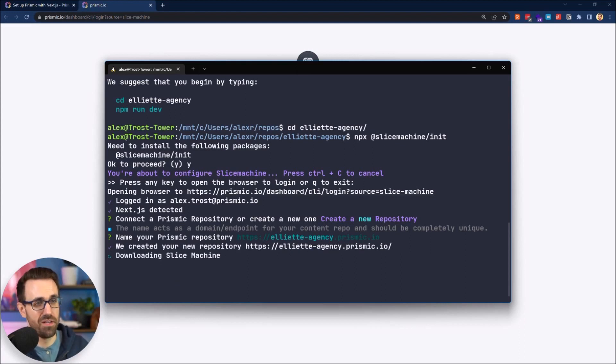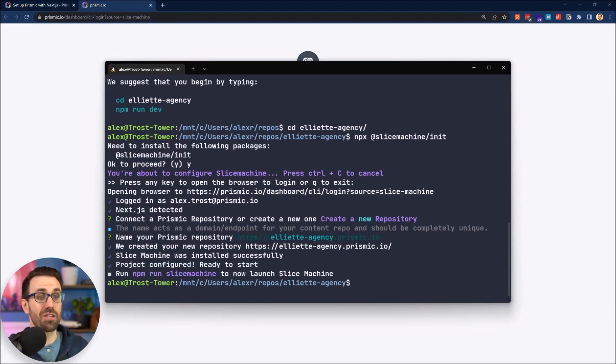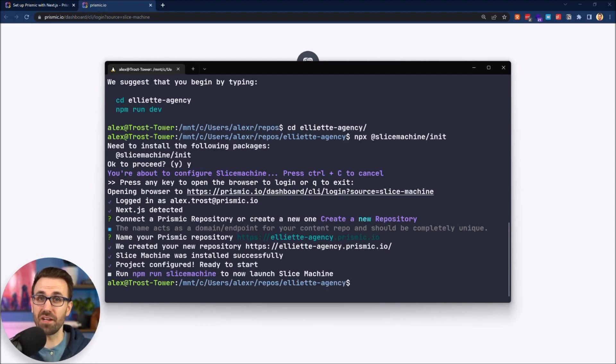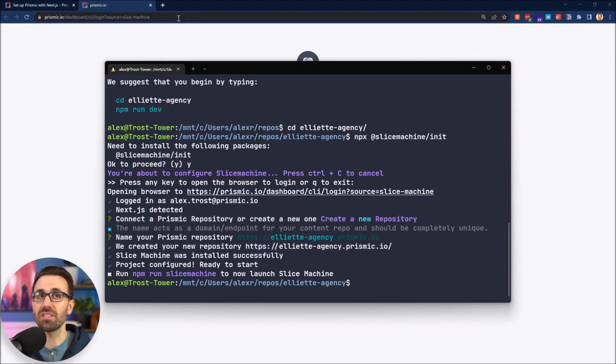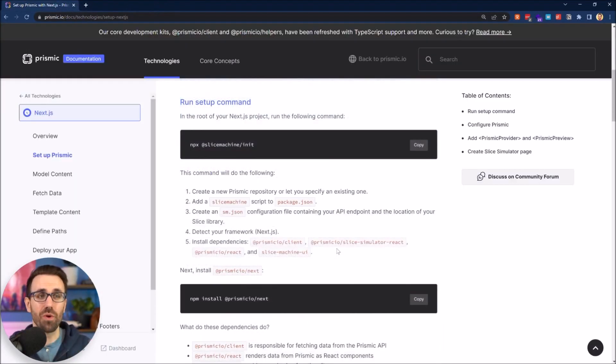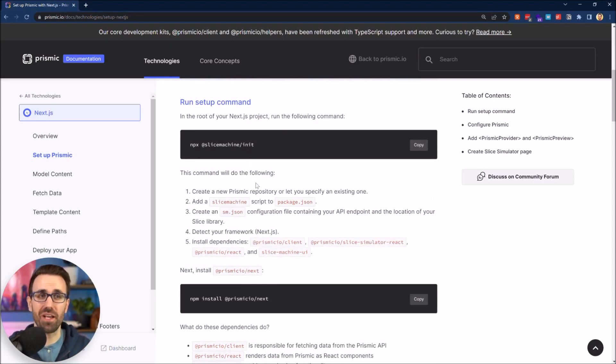Awesome, and now we're just downloading Slice Machine. The download and install finished, says it's successfully configured so we're ready to start. Let's head back to the docs and see what's next to get our full Prismic site set up.